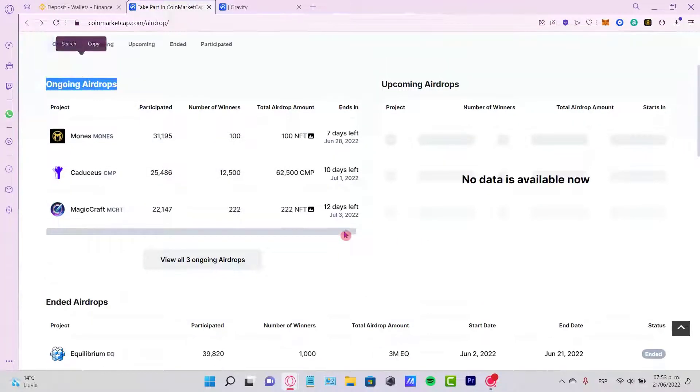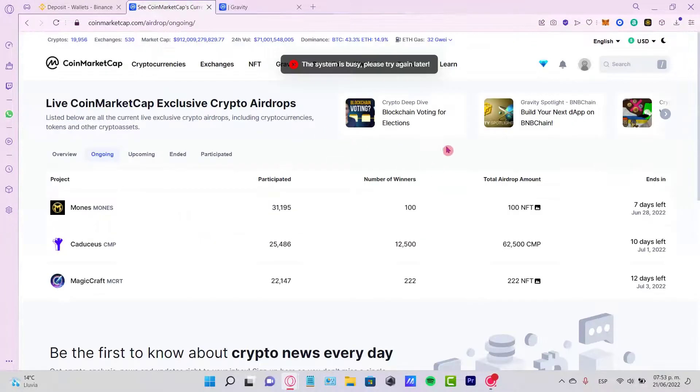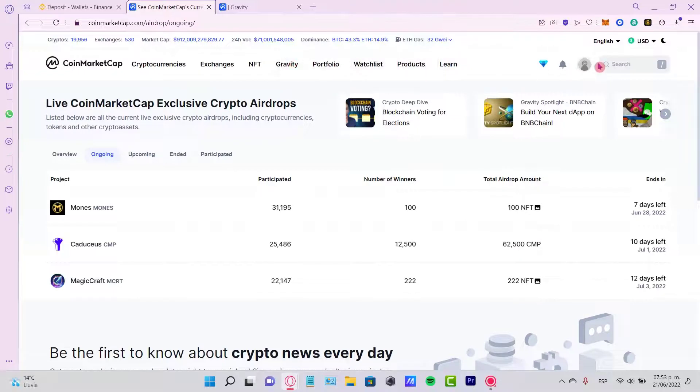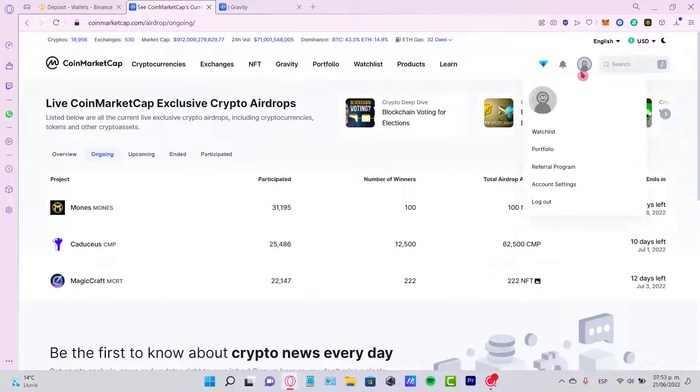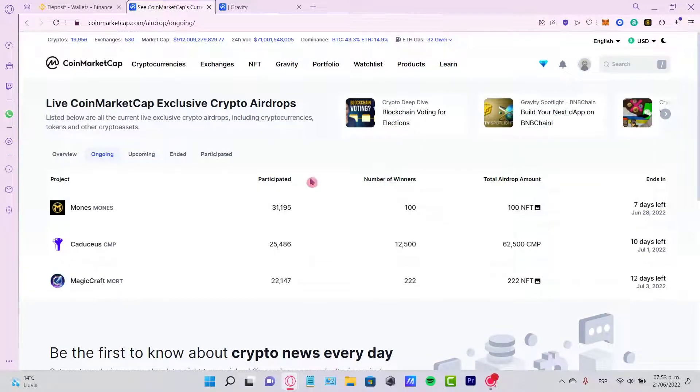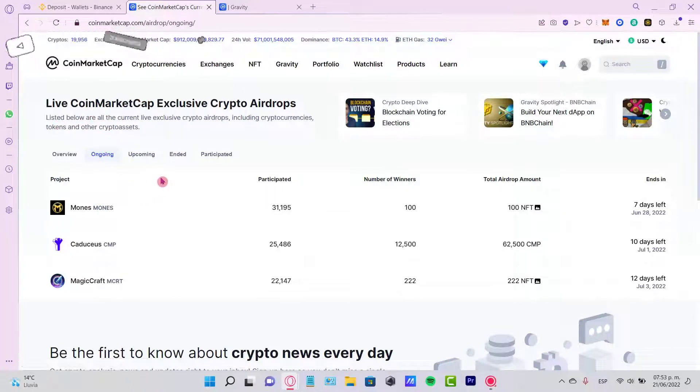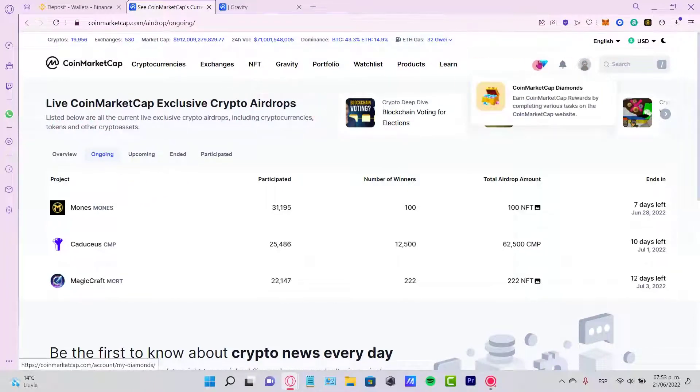So there you have it. Just let me know if you have any questions. Don't forget to like and subscribe to the channel if you want to see more about CoinMarketCap. You can check out more airdrops in order to win some rewards in here. Thank you for watching the video and I'll see you next time.